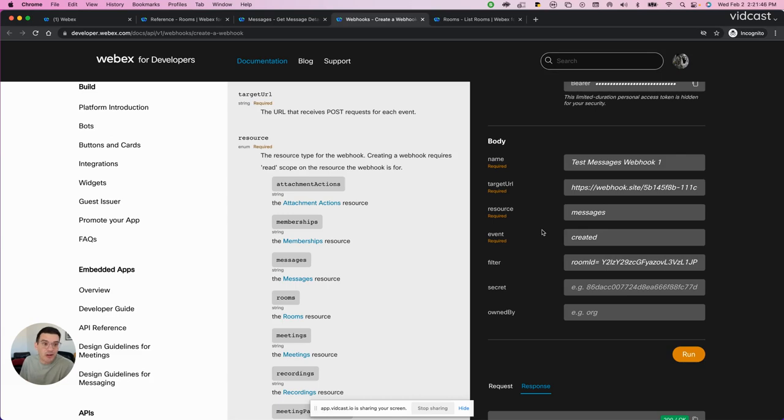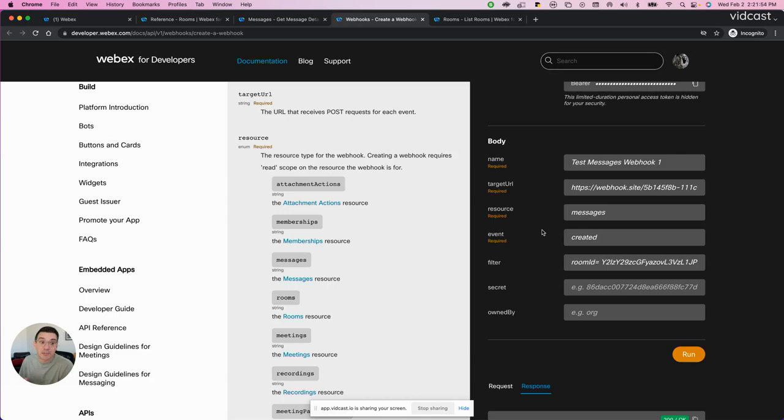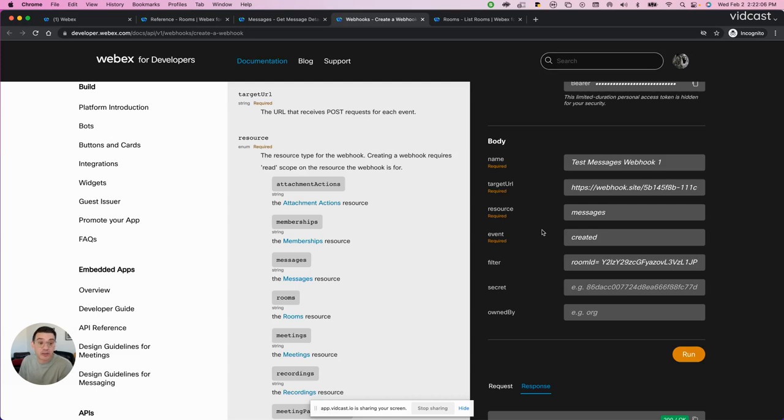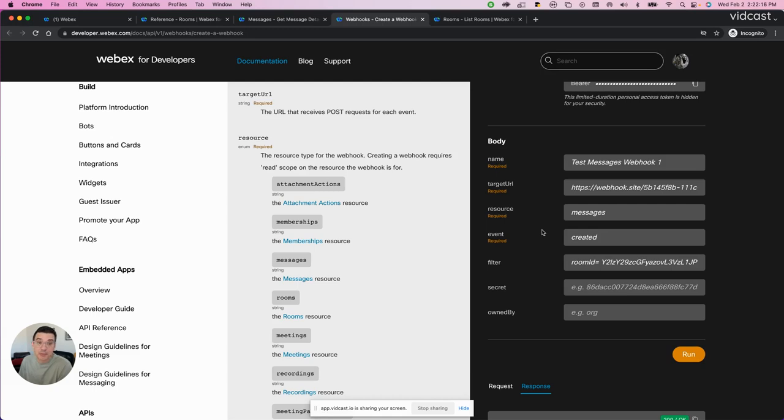So for this webhook, I want to be alerted when the resource messages is triggered. And the specific event that I want to be triggered on is when a message is created. And to be even more specific, I want to be alerted on messages that get created inside a specific space. So that's where I'm going to use the filter for room ID. So it only will alert my application or my web server when there's a message created inside that specific space.